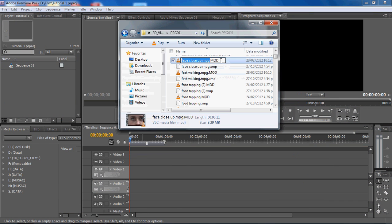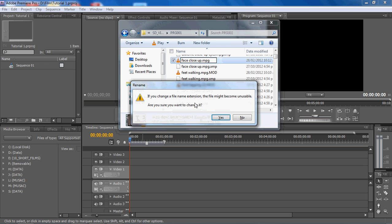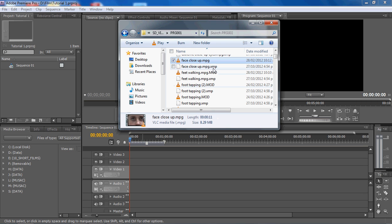By typing rename and changing it to mpg, you see someone's already had a go at it. Just click yes, that doesn't matter and it will change it for you.